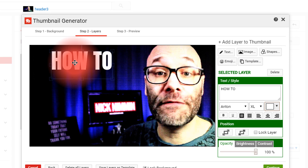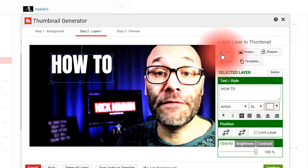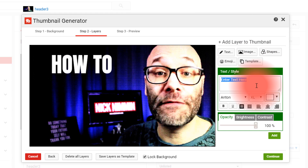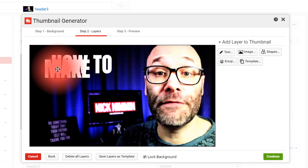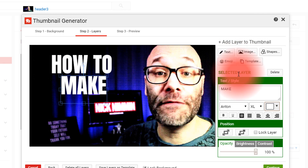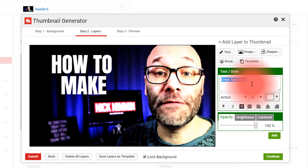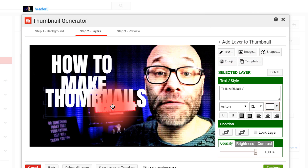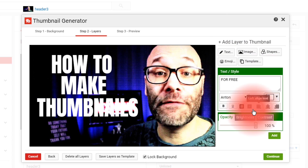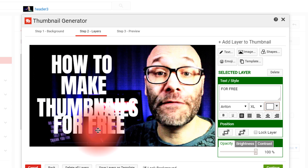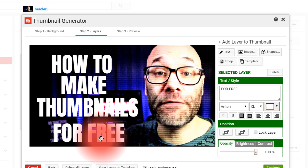It put 'How To' right over here. The next thing I wanna do is add another text layer — I'm going to make this one 'Make,' with the same Anton font and white color, then hit Add. Now we have 'Make.' Then I'm going to add another text layer for 'Thumbnails' and add that one. I'm also going to add a text layer for 'For Free' as well, and get that one in the queue.